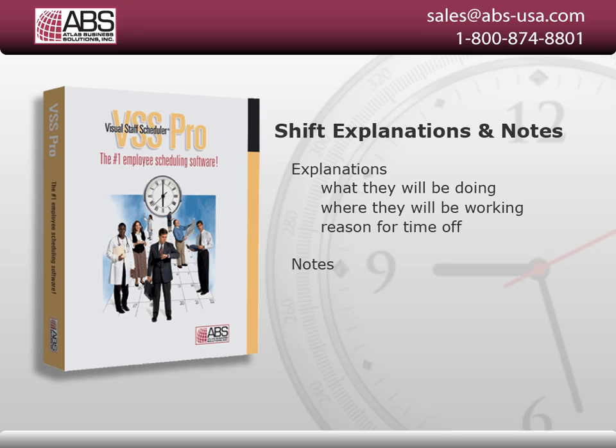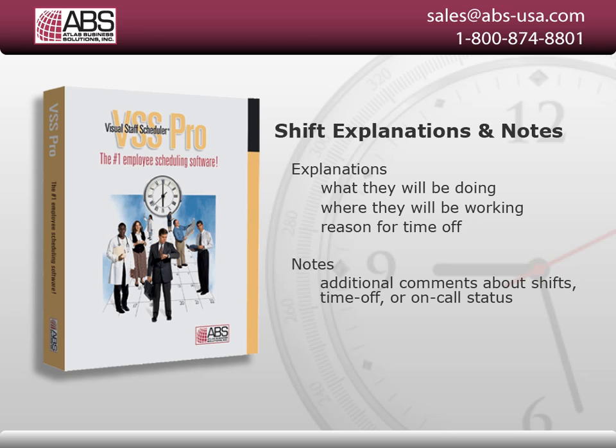You can use notes to enter and display additional comments about shifts, time off, or on-call status.